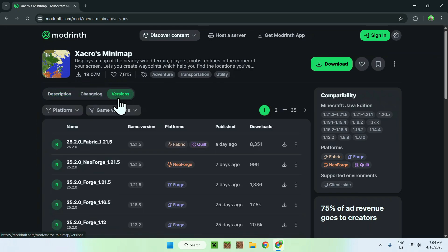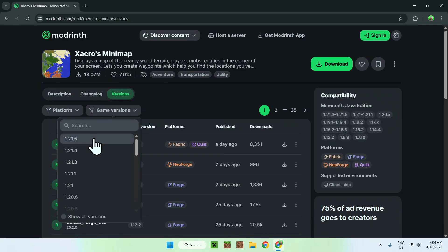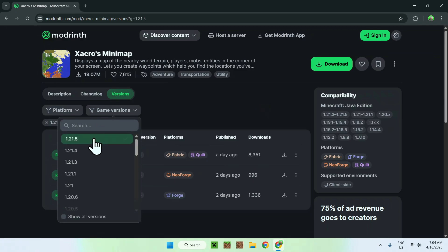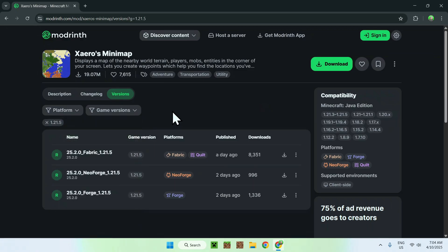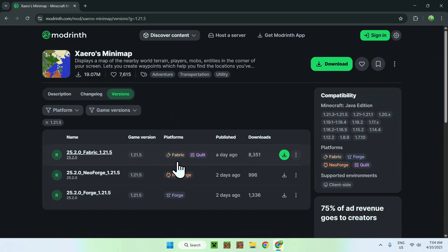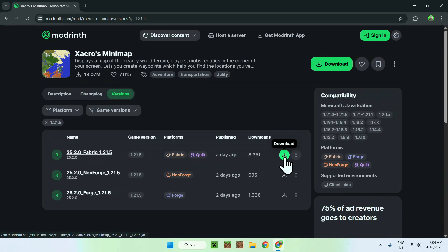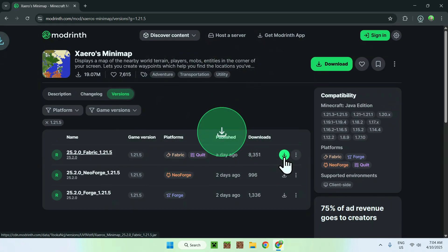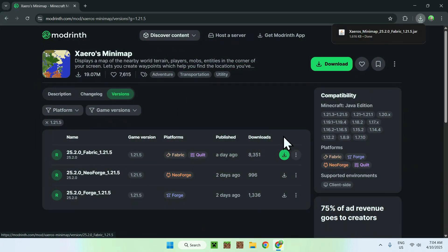All you wanna do is go to game versions and click 1.21.5. Here you'll have all the 1.21.5 versions, and all you have to do is find one with Fabric — we'll be using Fabric — and click the green download button. And now we have Xaero's Minimap.